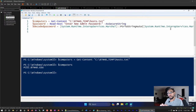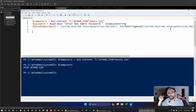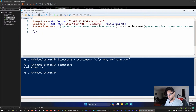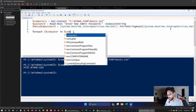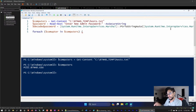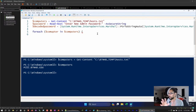On line 5 we establish a ForEach loop: `foreach ($computer in $computers)`. The ForEach grabs the content of the `$computers` variable — populated from line 1 — drops each entry into the `$computer` container, and iterates through, changing the password for each one.